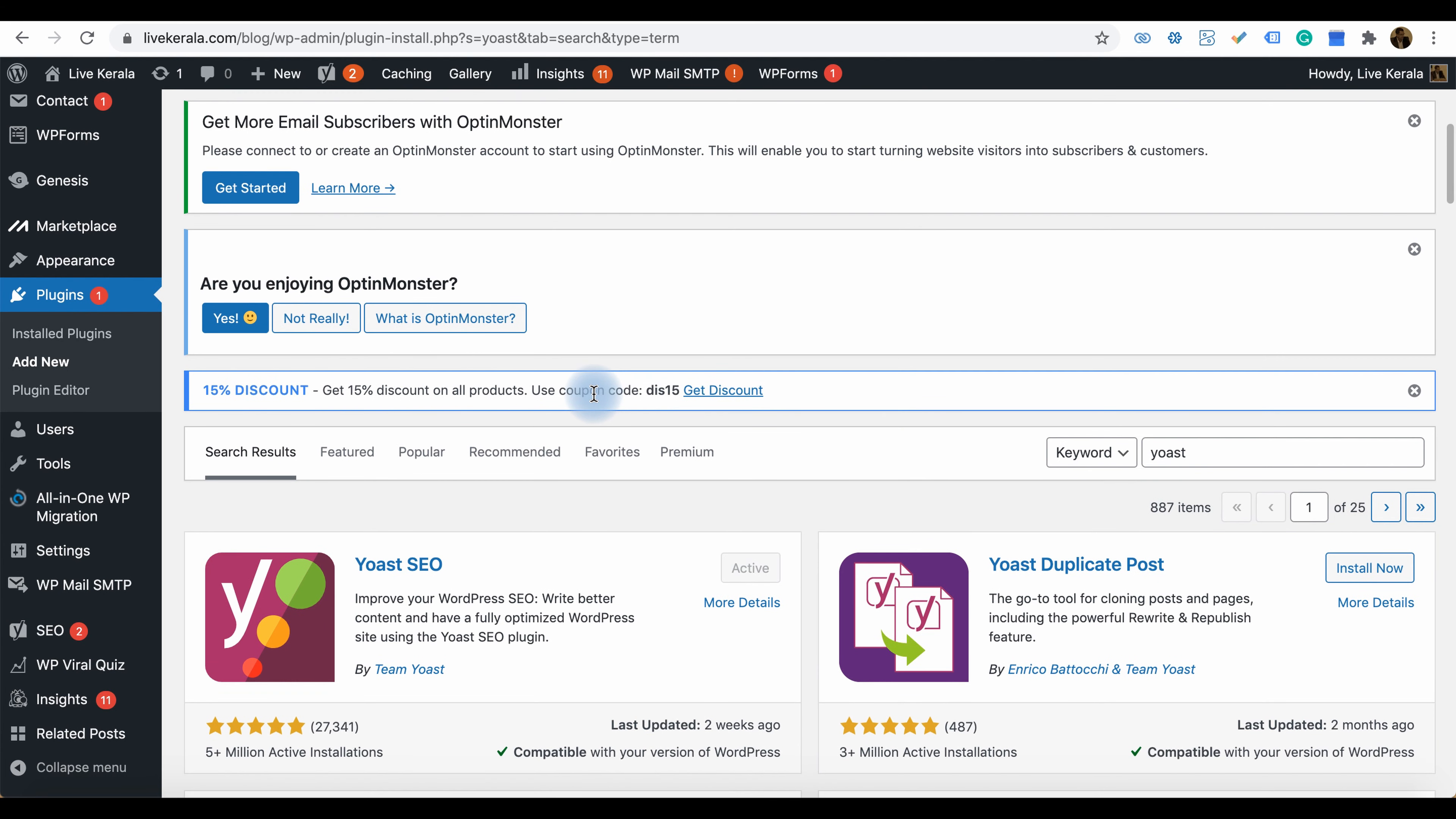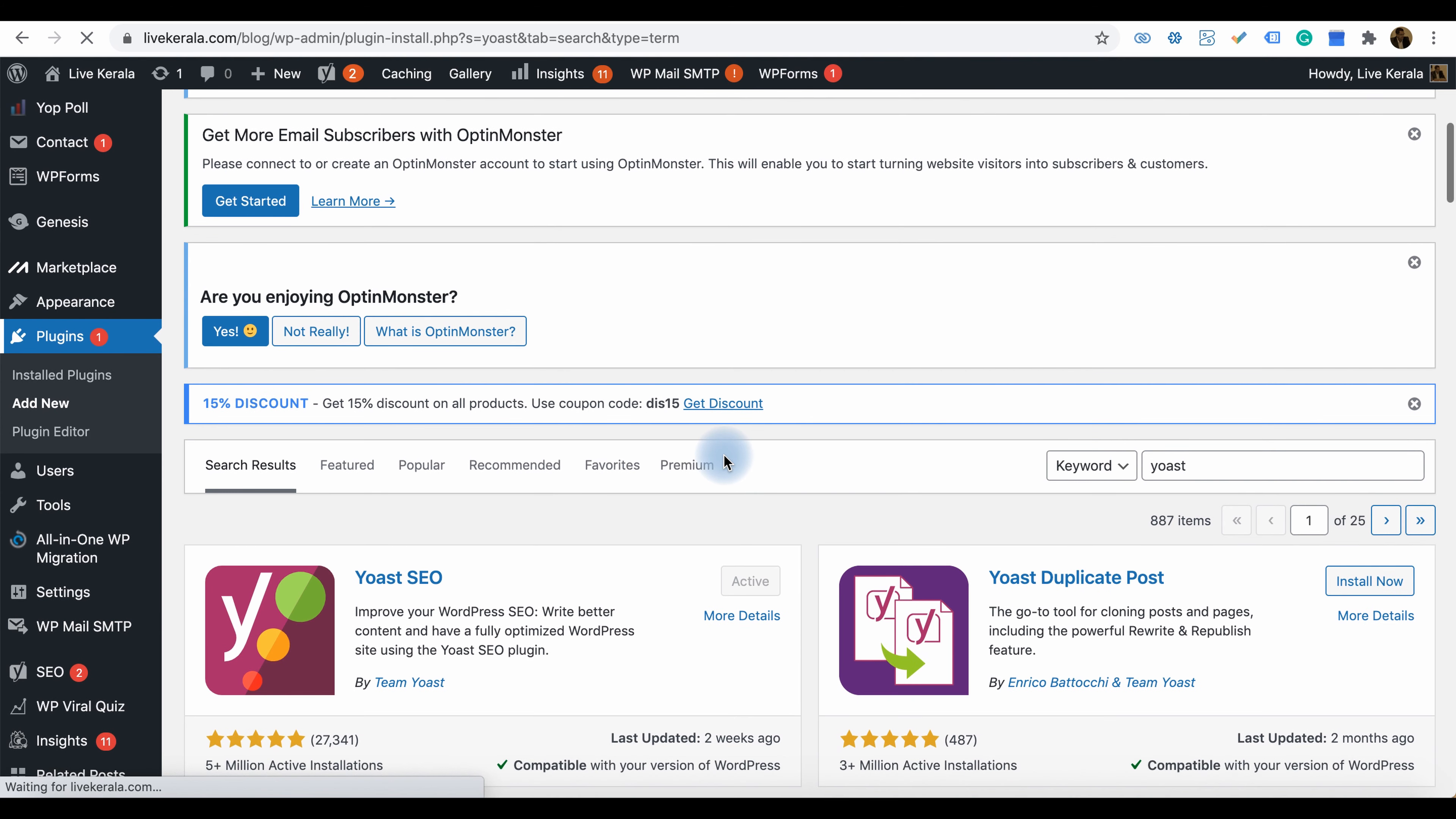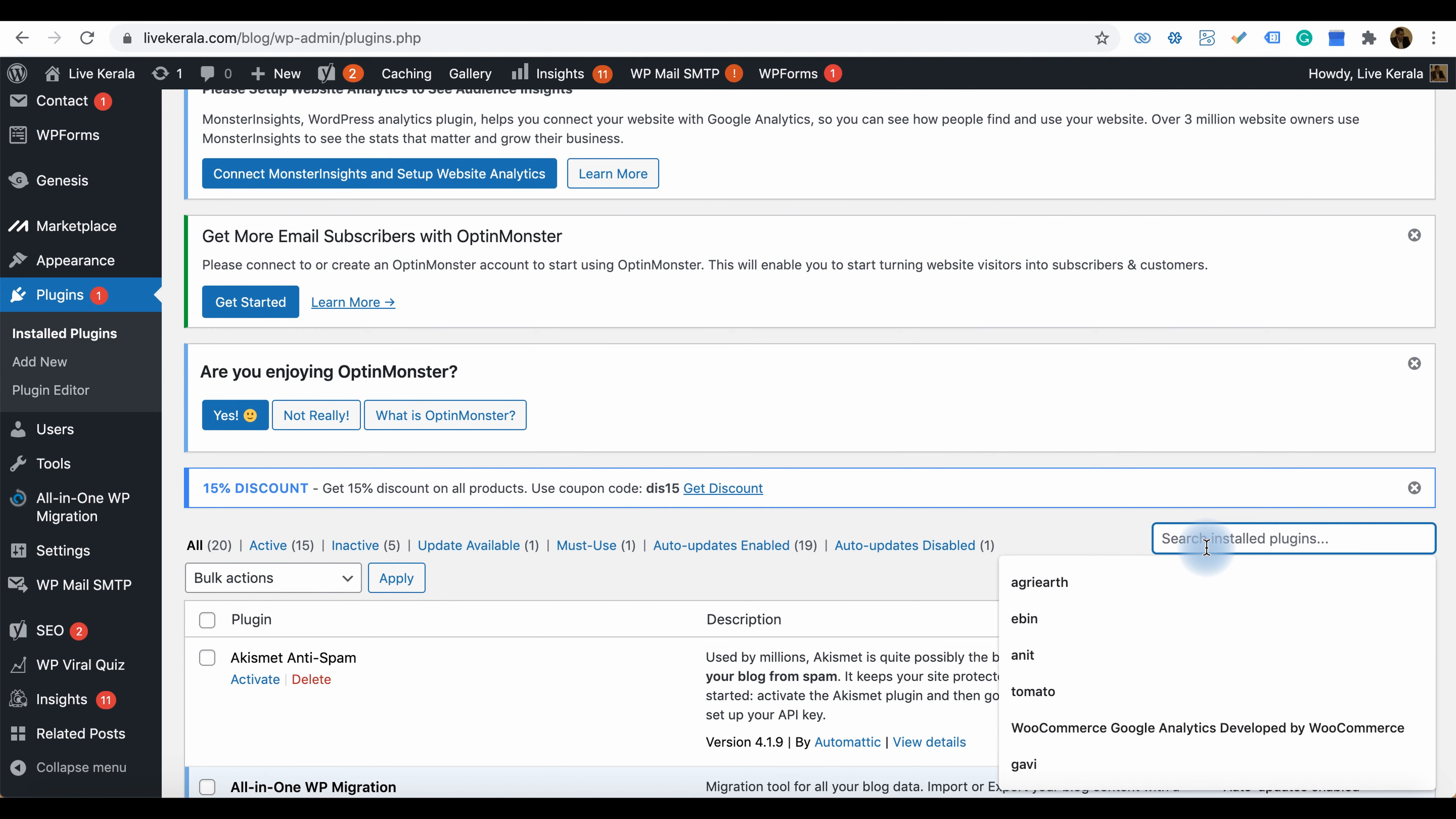Just go to the left bar where there is a link for plugins, then click there. It will bring you to a page like this. There is a search box on the right side where you can type Yoast.